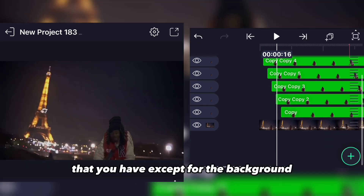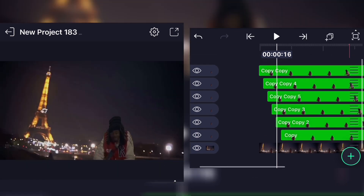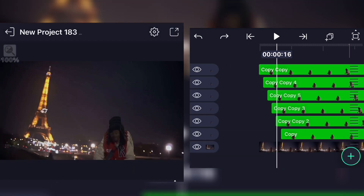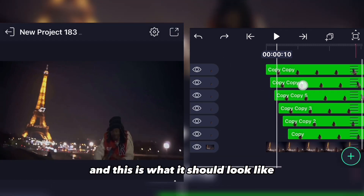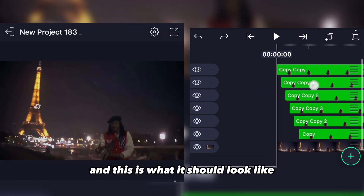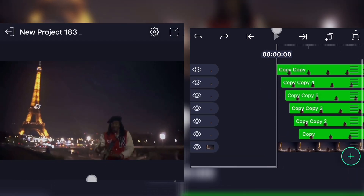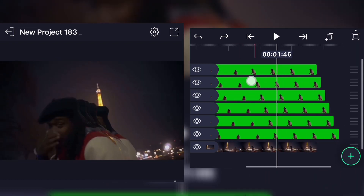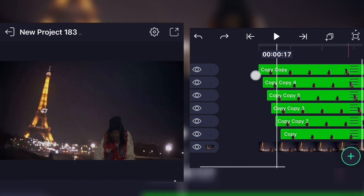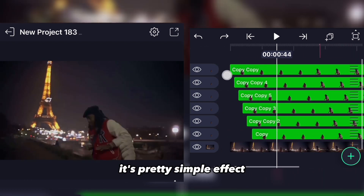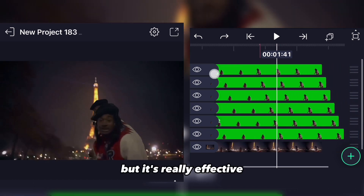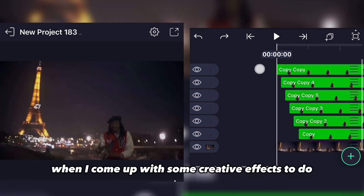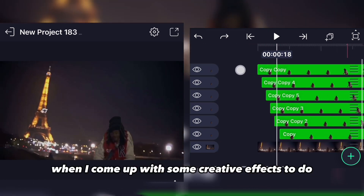Do this for all layers except for the background and the main subject. This is what it should look like. It's a pretty simple effect but it's really effective, so I'll come up with some more creative effects to do.